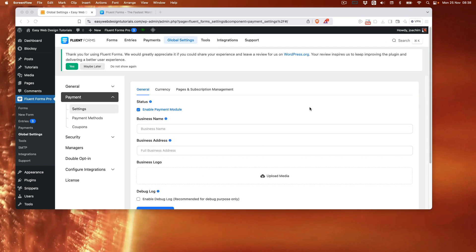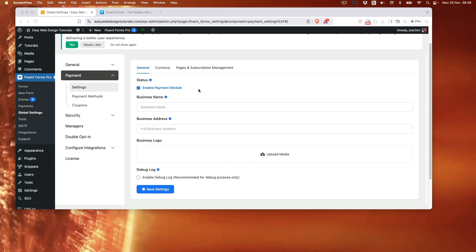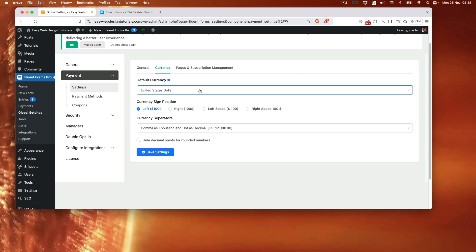After enabling payment, one sees the settings, payment methods, and coupons. So basically go through the screens. Here's business name, business address, business logo, and currency.